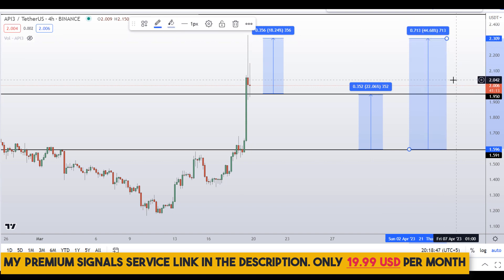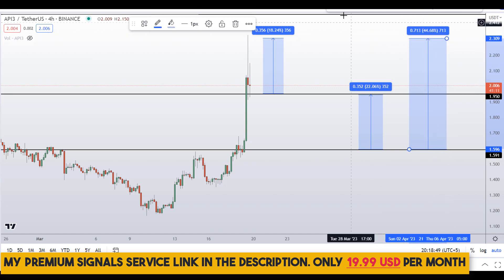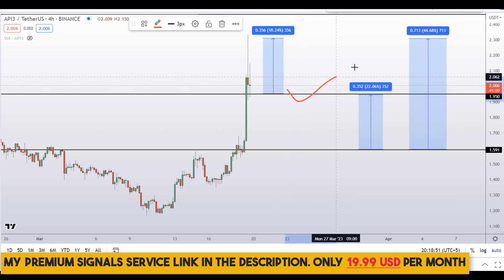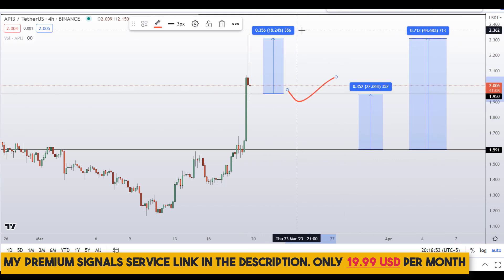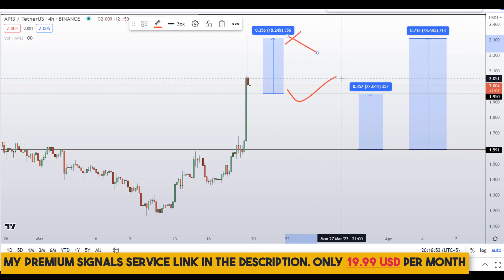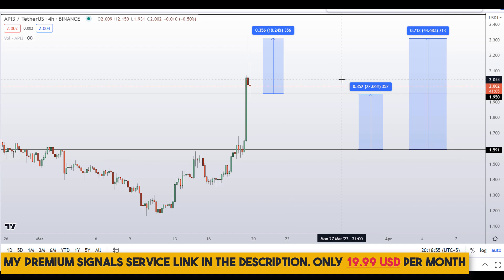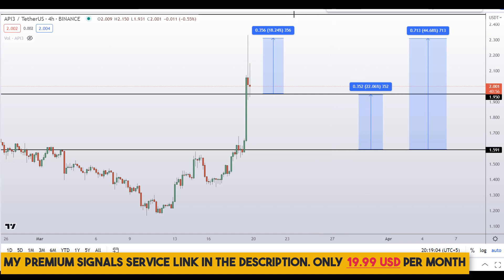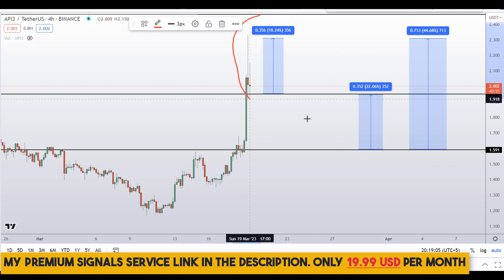Or you can target the highs of this region for around 44% gains. Kindly note that these entry and exit areas are not precise — they can change according to market conditions and price action. For real-time updates, follow me on my private signal service group; the link is in the description.